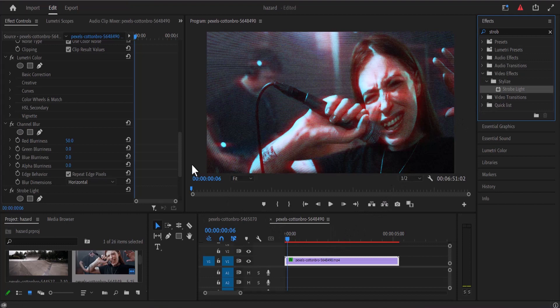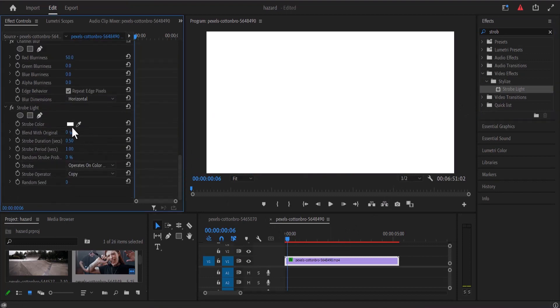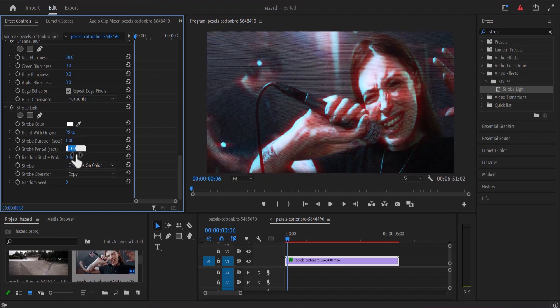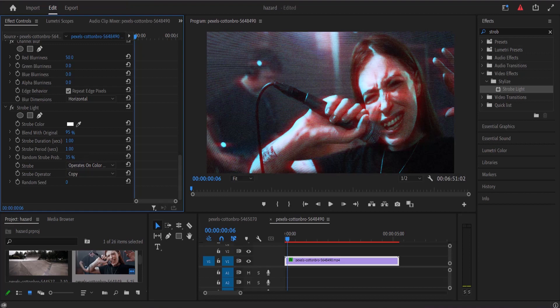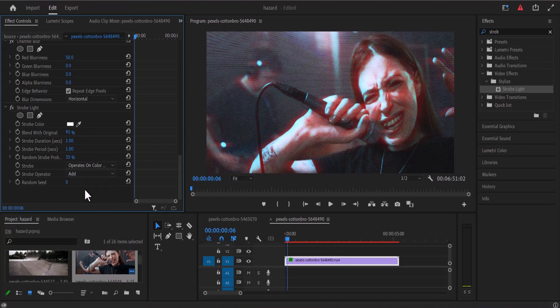Move back to the effects control panel and leave the strobe color to white. I'm going to set the blend with original to 95 and change the strobe duration to 1. I'll leave the strobe period as 1 and change the random strobe probability to somewhere around 35% and change the strobe operator to add and change the random speed to 5.